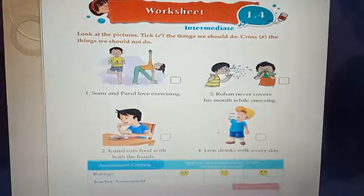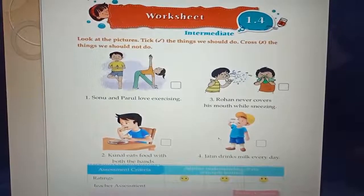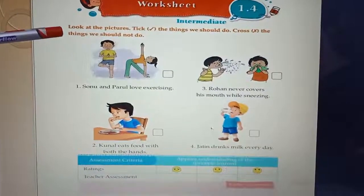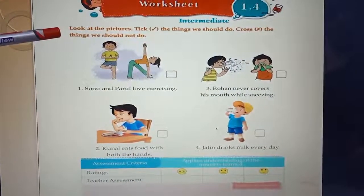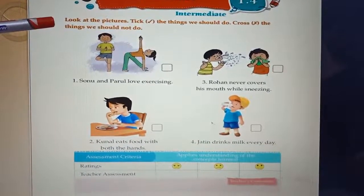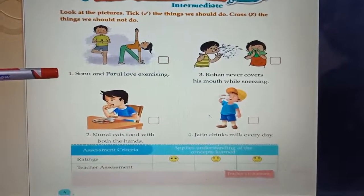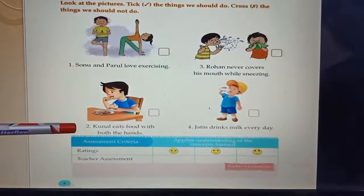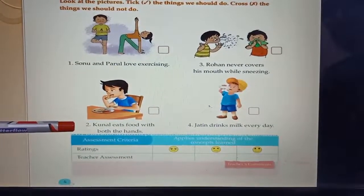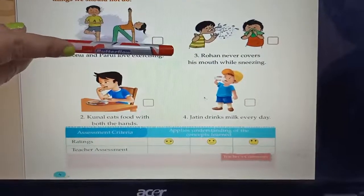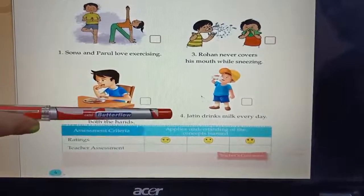Let's take out your worksheet book. Students, we will discuss worksheet 1.4, page number four. Let's read the question first: look at the picture, tick the things we should do, cross the things we should not do. Number one: Sonu and Parul love exercising. Number two: Kunal eats food with both hands. Number three: Rohan never covers his mouth while sneezing.